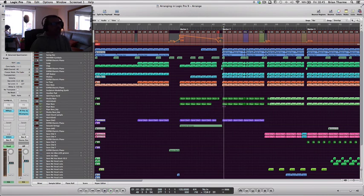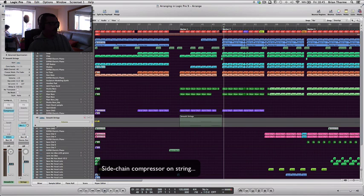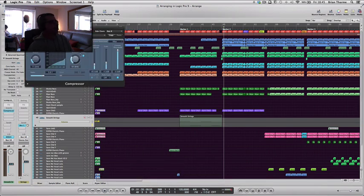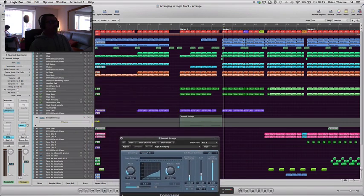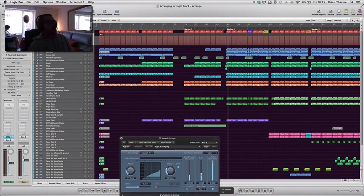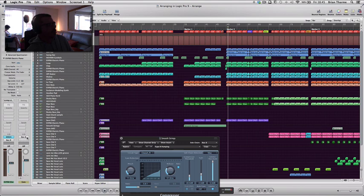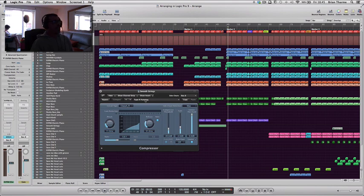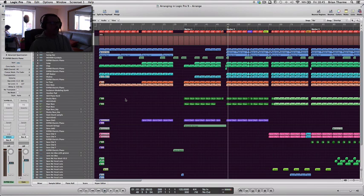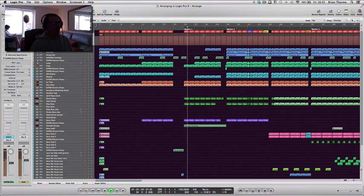A couple of things worth noting there. First of all, I've got a high string part, and I've got a compressor, and it's side chained to a part that I've copied over. This is the kick drum, and the kick drum is not coming out of an output, it's just going to a bus there, bus 8, and bus 8 is going to trigger the compressor. It's on a Type R pumping type compressor, and it just gives that really nice pumping string, adding a little bit of energy to a plain old high string part. Pretty cool.